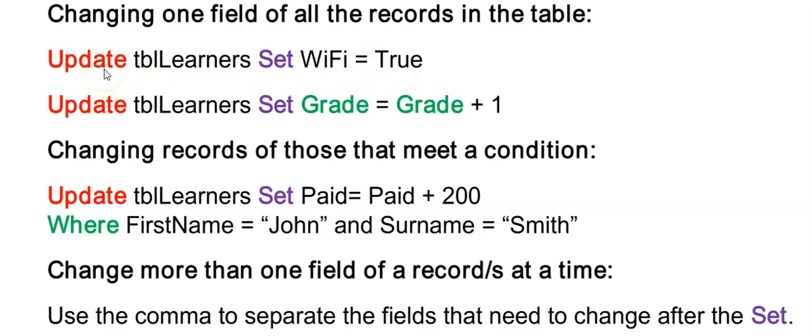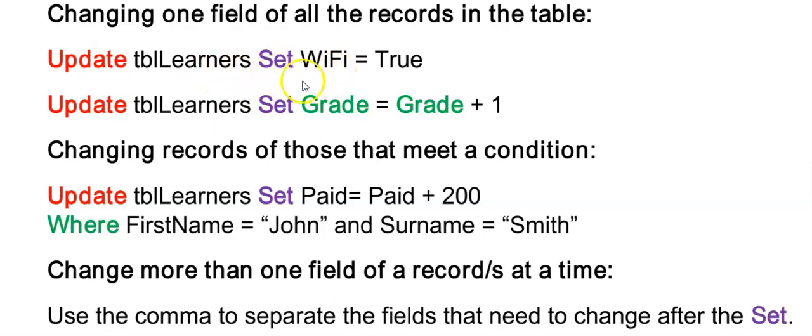My update has a different structure from delete and select. So we start with update. Then the name of the table. Then a set. And then a field name. Which fields do I want to change? I want to change the Wi-Fi field. And then an equal sign. And what do you want to change it to? I want to change them all to true.